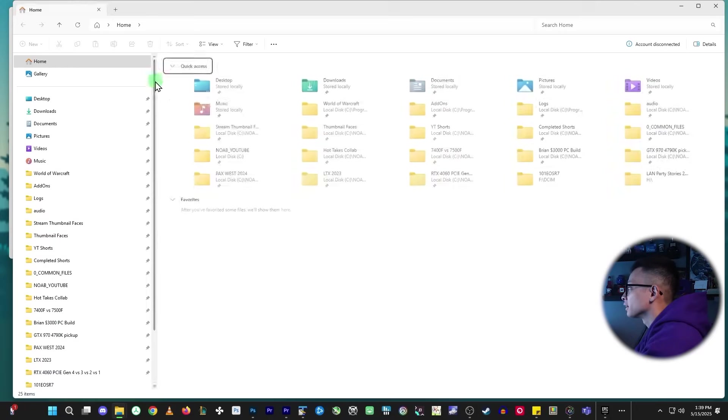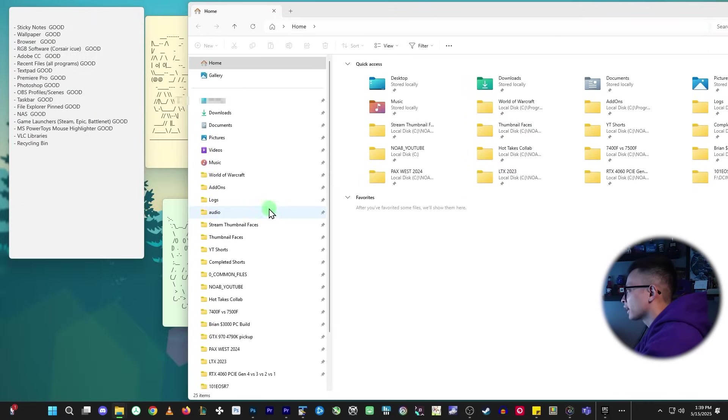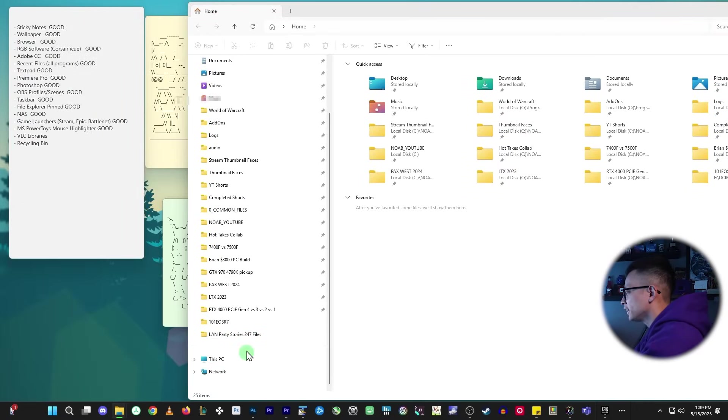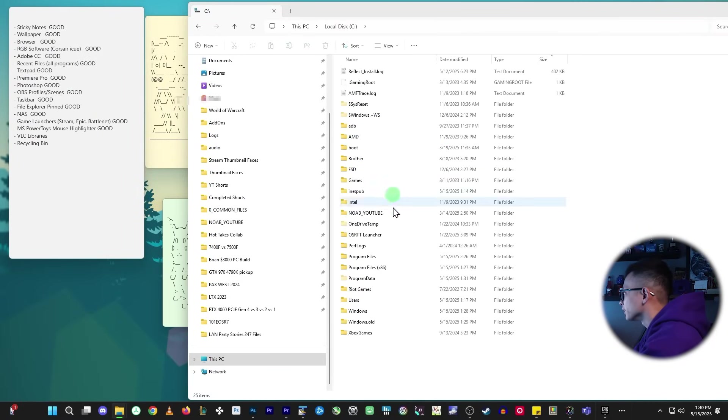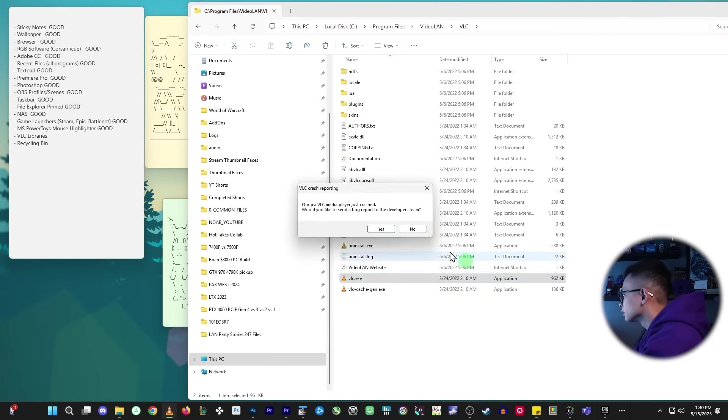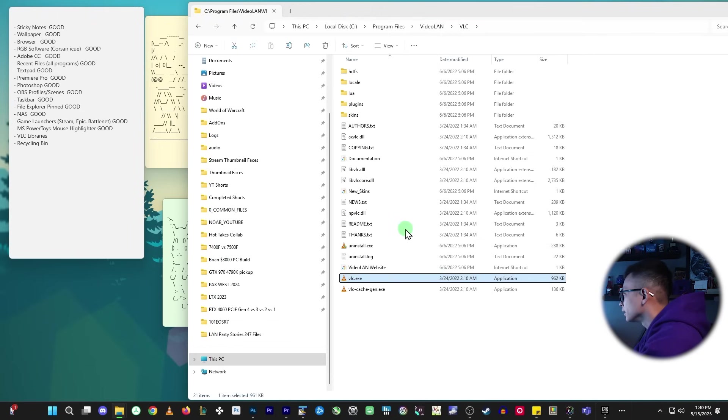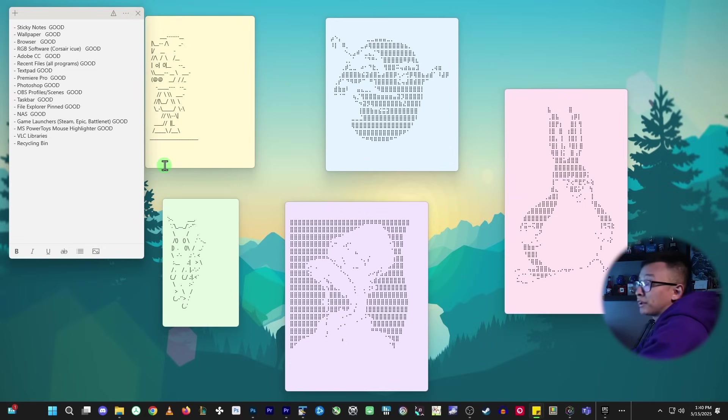And this might just be like, I got unlucky and it didn't work and it might work for other people, but let me see if I can find it. It's just not going to work, huh? Okay. So VLC, not good.